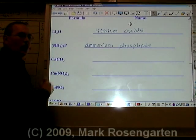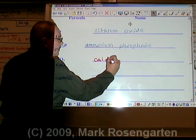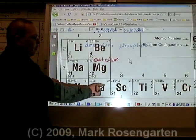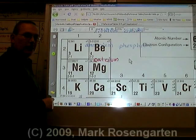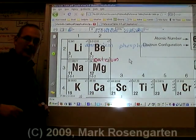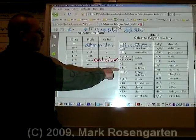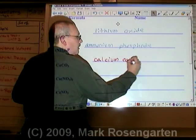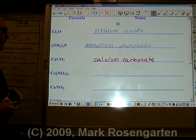Ca is called calcium. Calcium only has one charge listed on the periodic table, therefore it does not need a Roman numeral. CO₃ is called carbonate. Calcium carbonate.